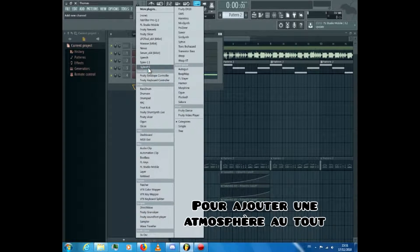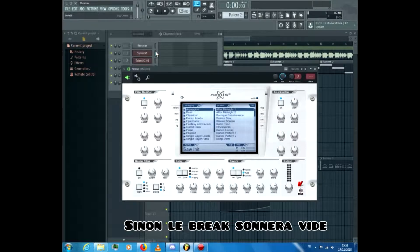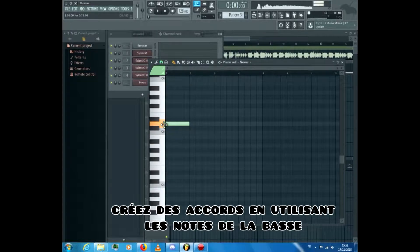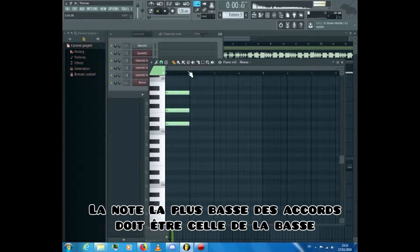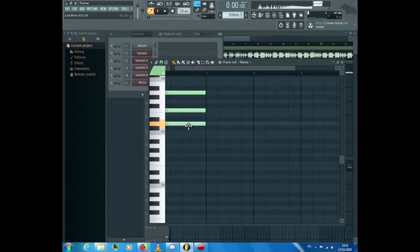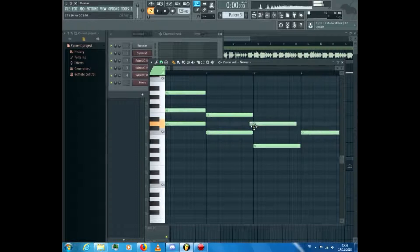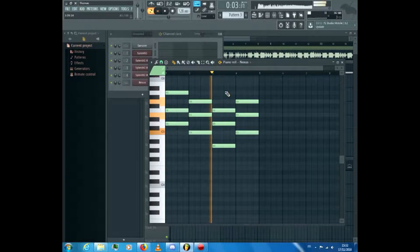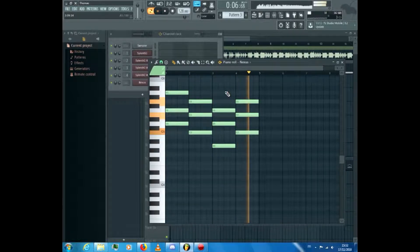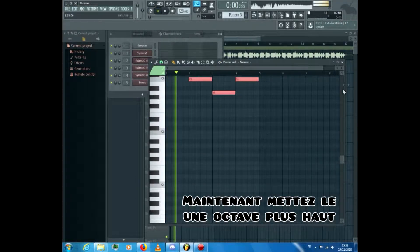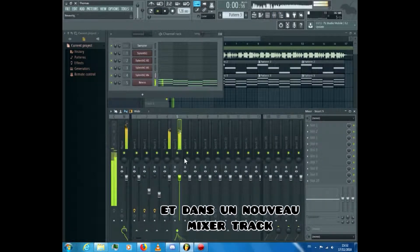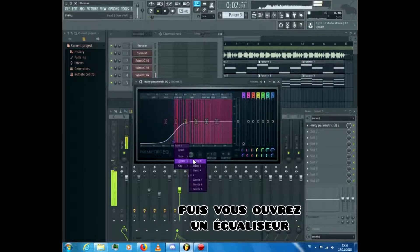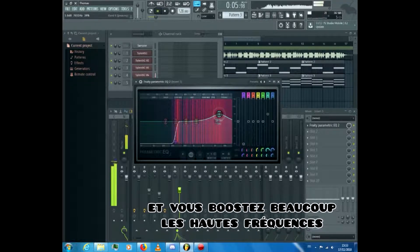Now search for a pad to add atmosphere to the whole — it's pretty important, otherwise the break will sound empty. With this pad, create some chords using the bass line. The lowest note of the chords has to be the note of the bass line. Here it is. Now put it an octave higher, place it in the playlist and in a new mixer track. In the mixer track, turn its volume down so it sits in the background. Then open an equalizer, remove the low frequencies, and boost the high ends a lot.